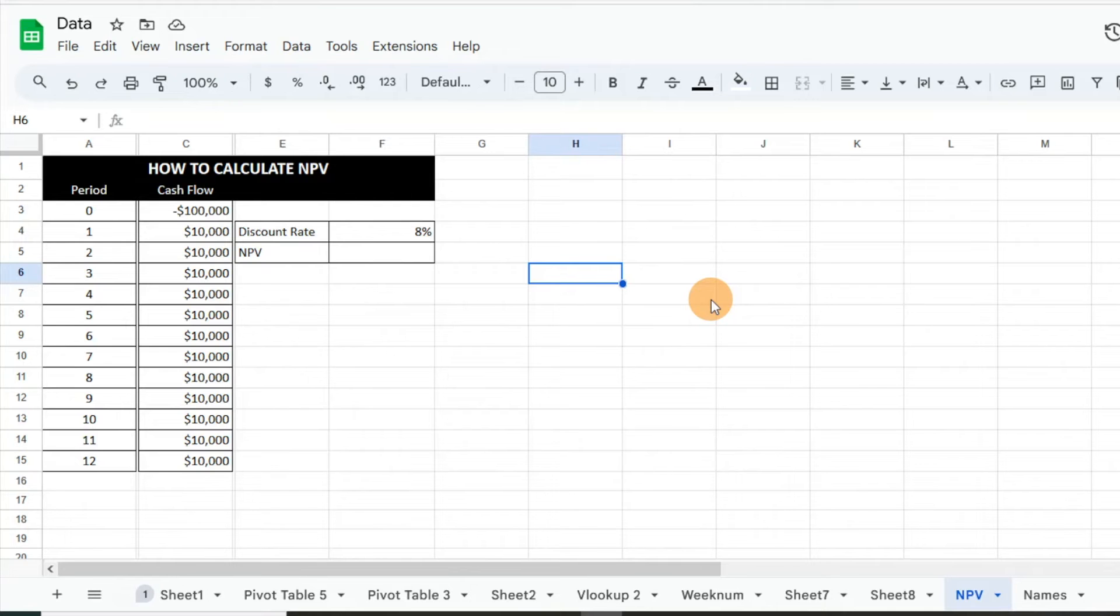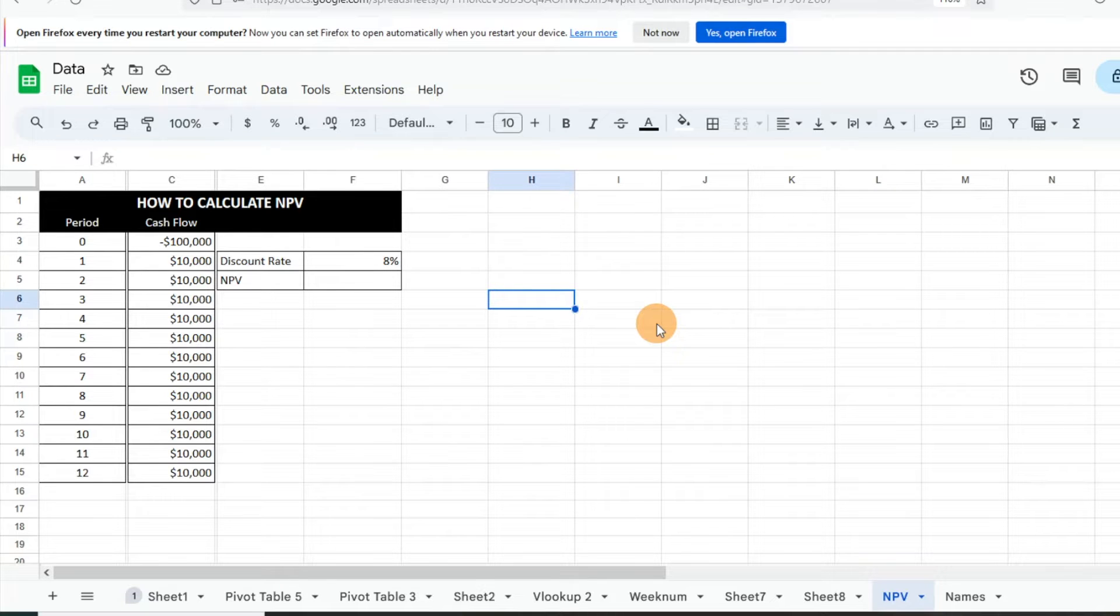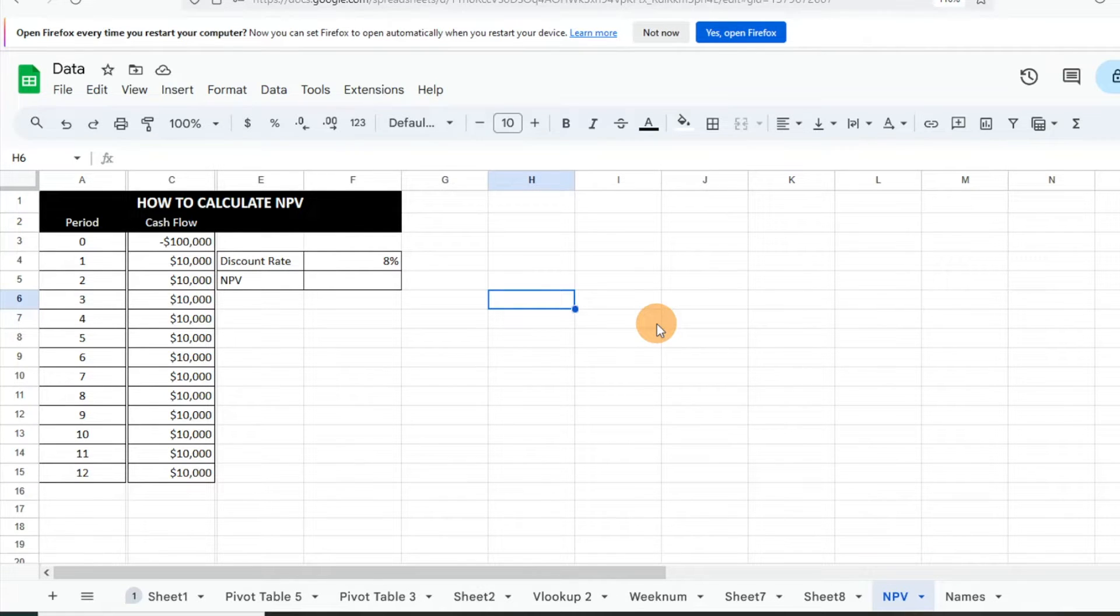Hey everyone, today I want to show you how to calculate NPV, or Net Present Value, in Google Sheets. Essentially, what Net Present Value is, it's just taking your future cash outflows and inflows, comparing them, and putting them in today's dollars. A lot of times it's used for investment opportunities or capital budget projects.